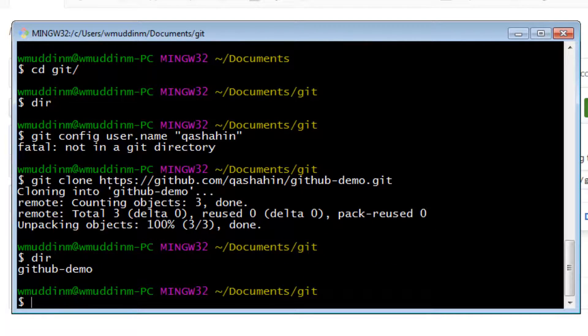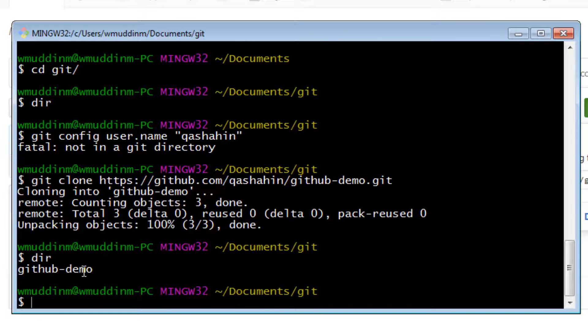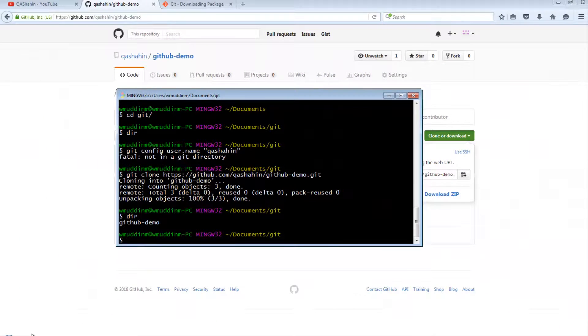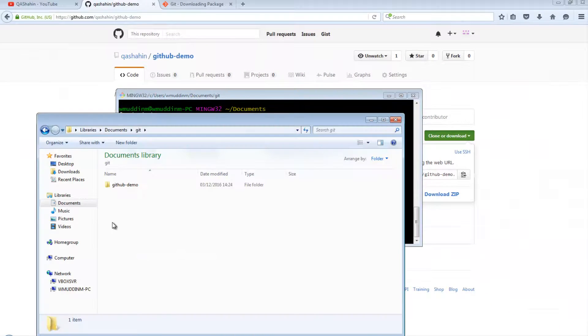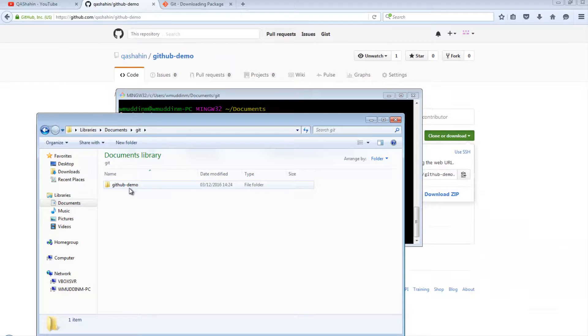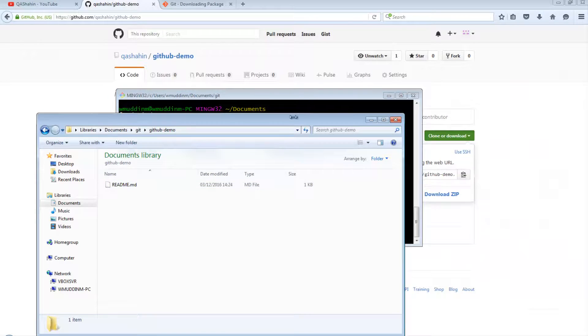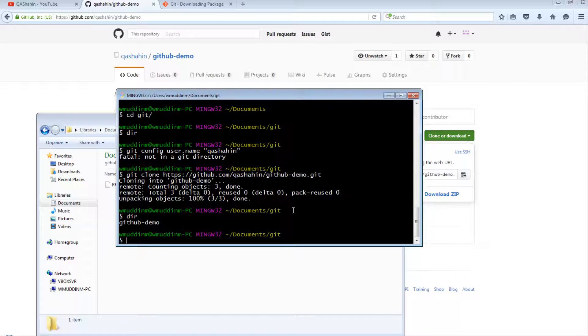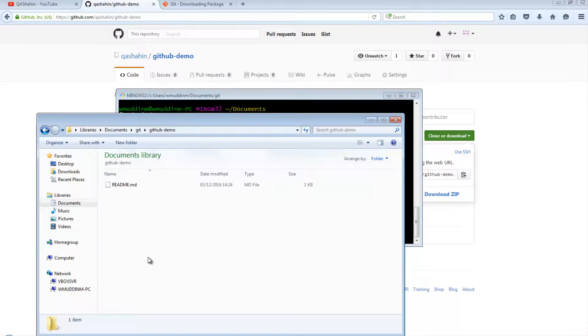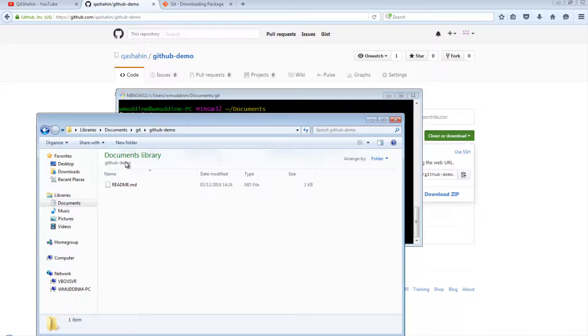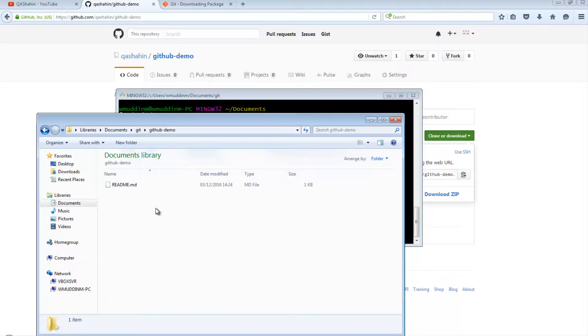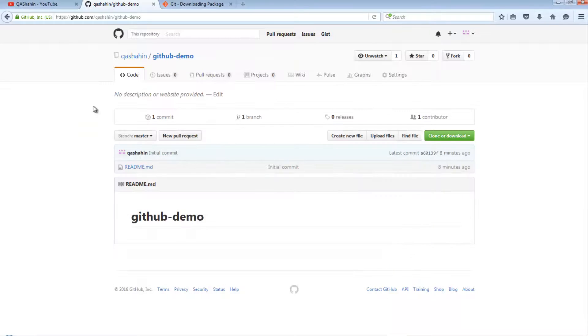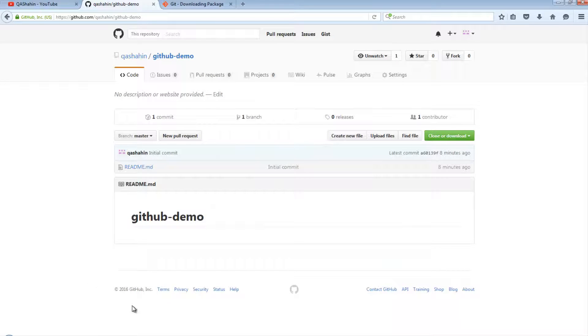If I now do a dir, I can see that it's copied in the github-demo project. If I open up the directory, I can see it's copied in the project. And if I go into github-demo, I can see it's also copied in the README file. That's great, that's what we wanted to do. Now what we want to do is make a quick change to this. We're just going to make some simple change, it doesn't matter what the change is.